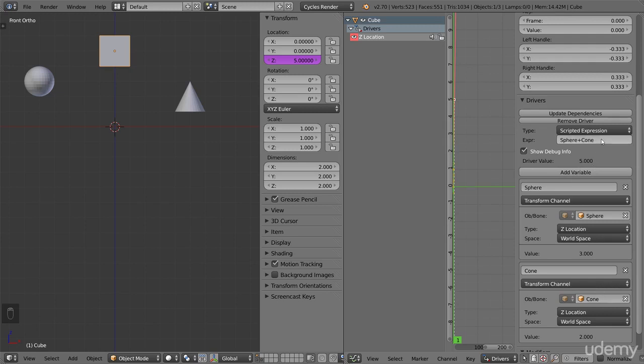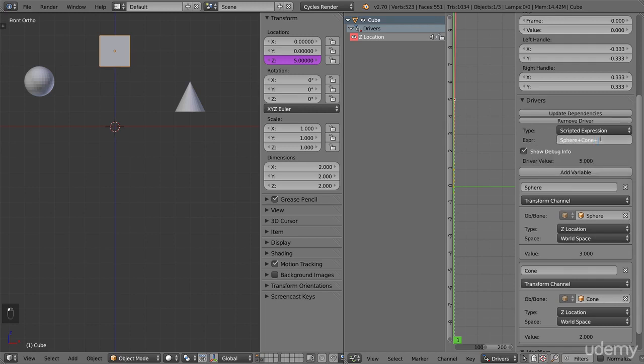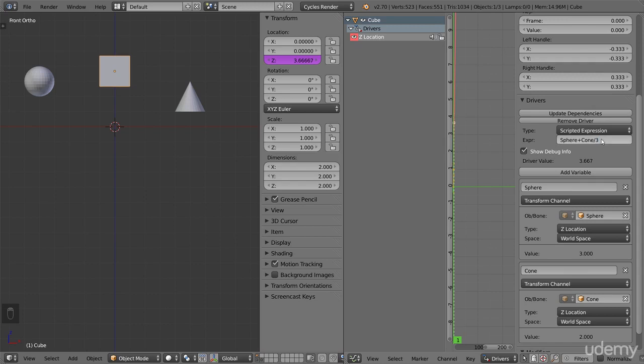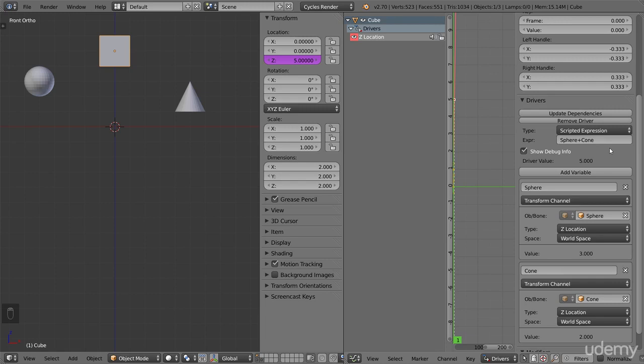Using this powerful expression field, we can create just about any result we want by changing the math inside. But don't fear if math isn't your strong suit. Mostly we will only need simple things, like multiplying, dividing, adding, and subtracting. This concludes the first part. Now you have seen how we can add a driver to a value of our choice, and then have that value update automatically when we, for example, move something else. And by changing the expression, we can change what value it gets any way we want.